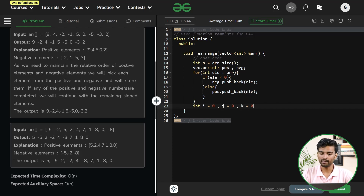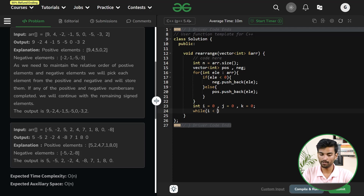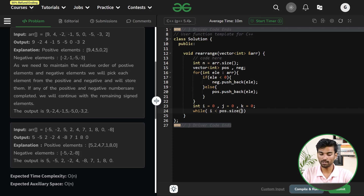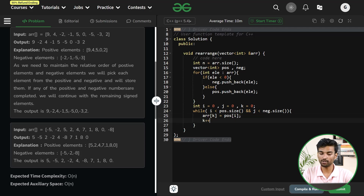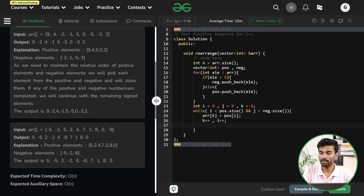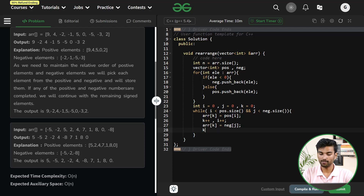We take two pointers: i pointing to the positive array, j pointing to the negative array, and k as the index for our given array. We run a while loop while i is less than positive.size() and j is less than negative.size(). Inside, we set arr[k] = positive[i], increment k and i, then set arr[k] = negative[j], increment k and j.